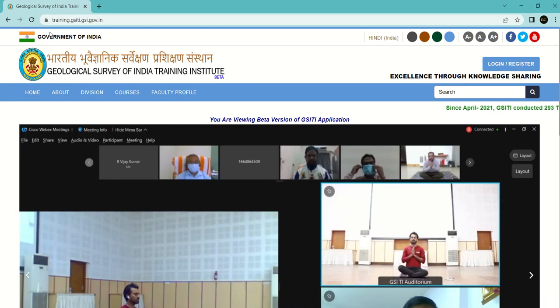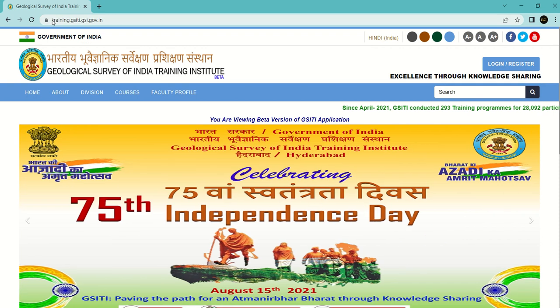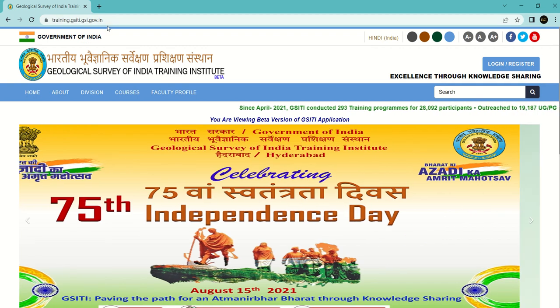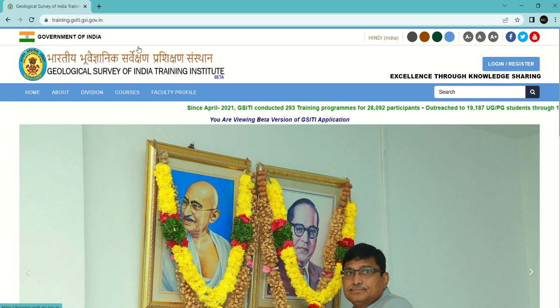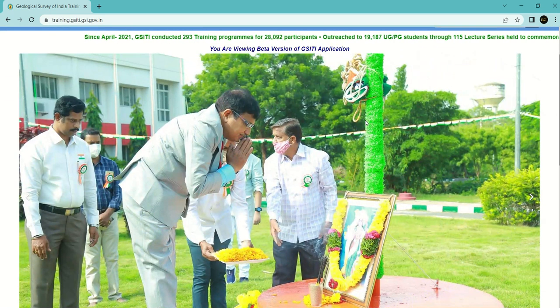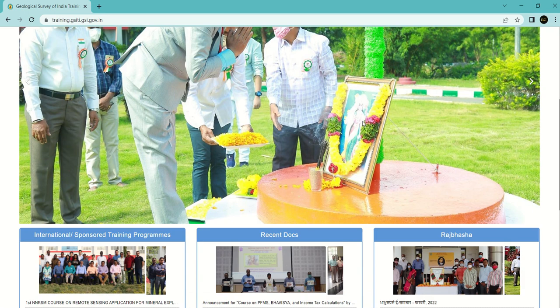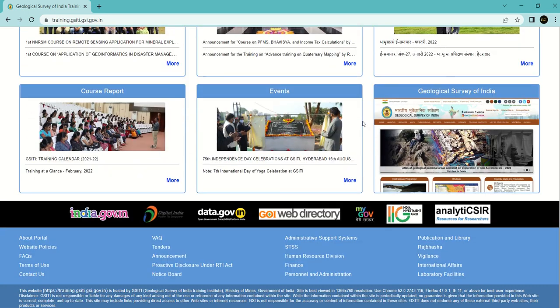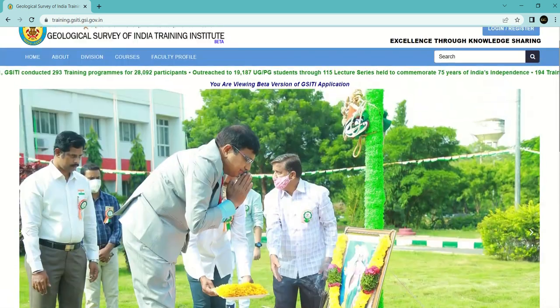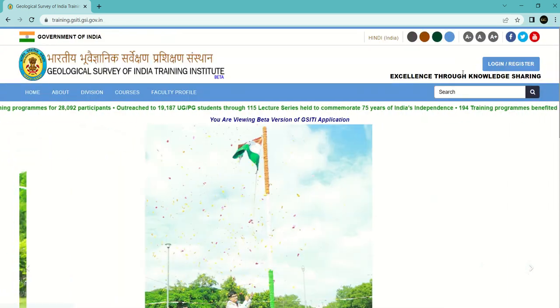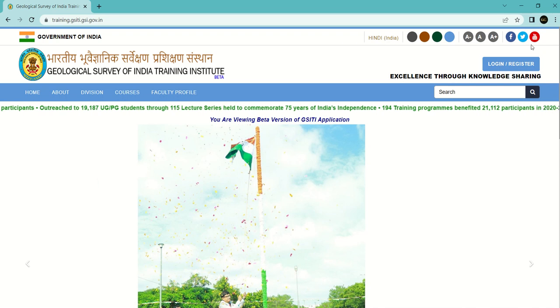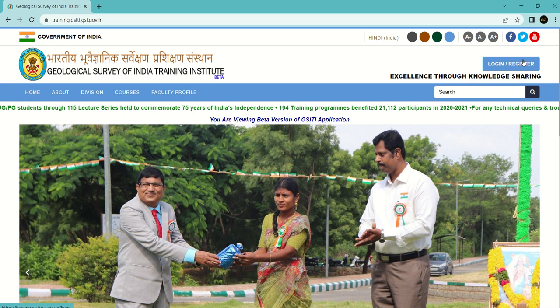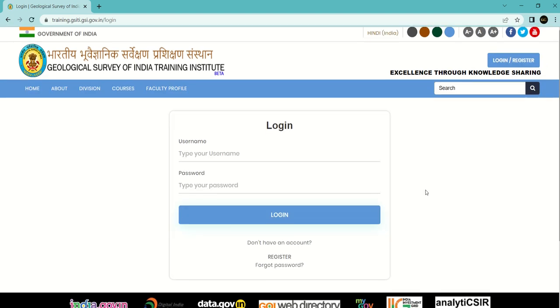First, you have to go to the official website training.gsiti.gsi.gov.in. This is the Training Institute official website where you'll get all of these things. Just go to the top right corner where you'll find a link for login or register. Click on this and you'll be redirected to the login page.